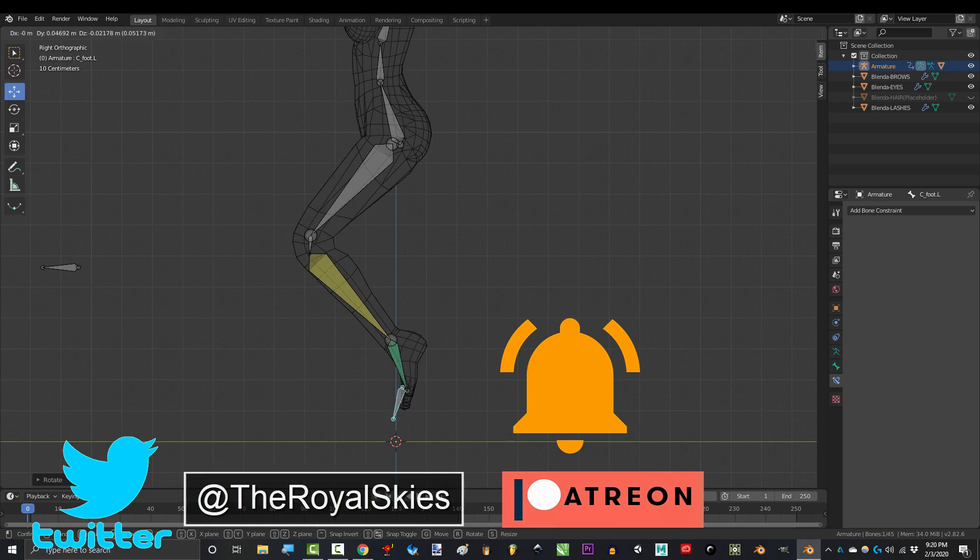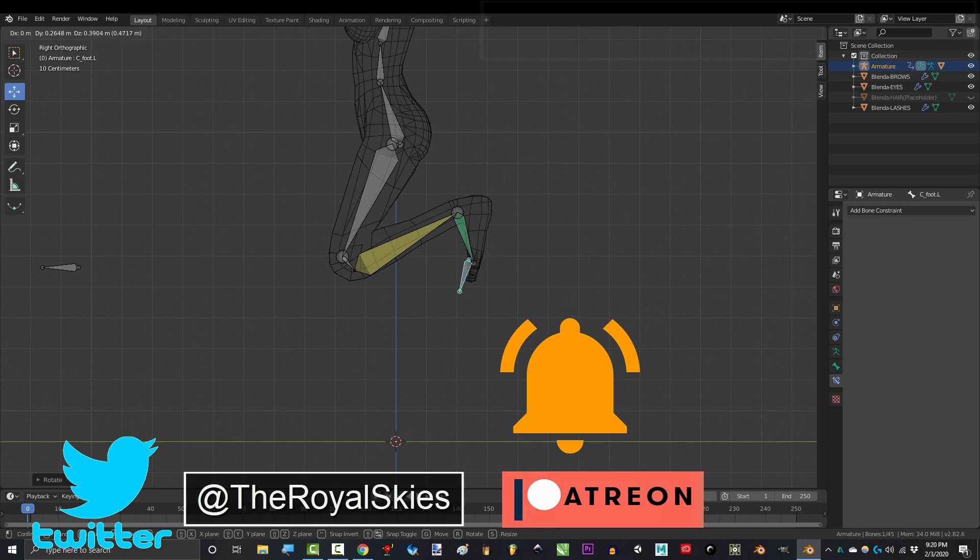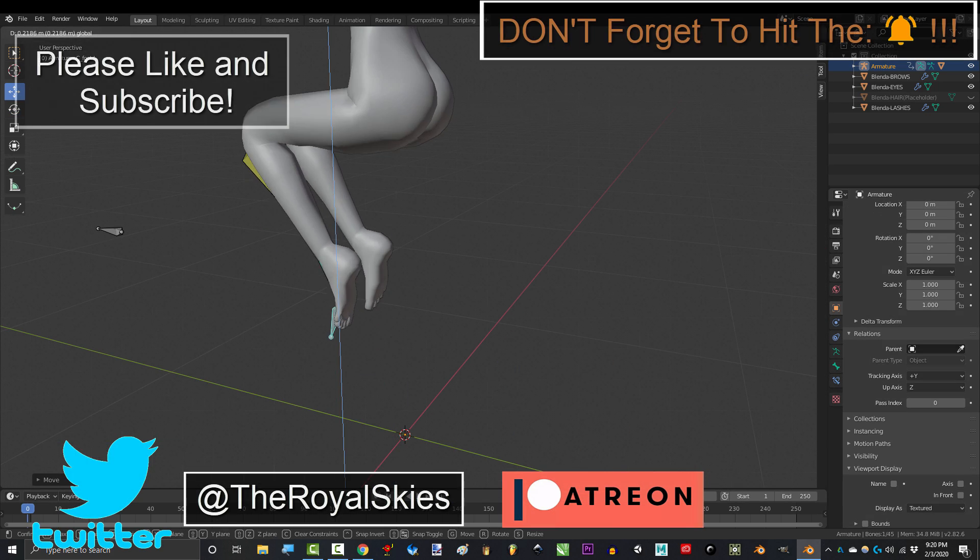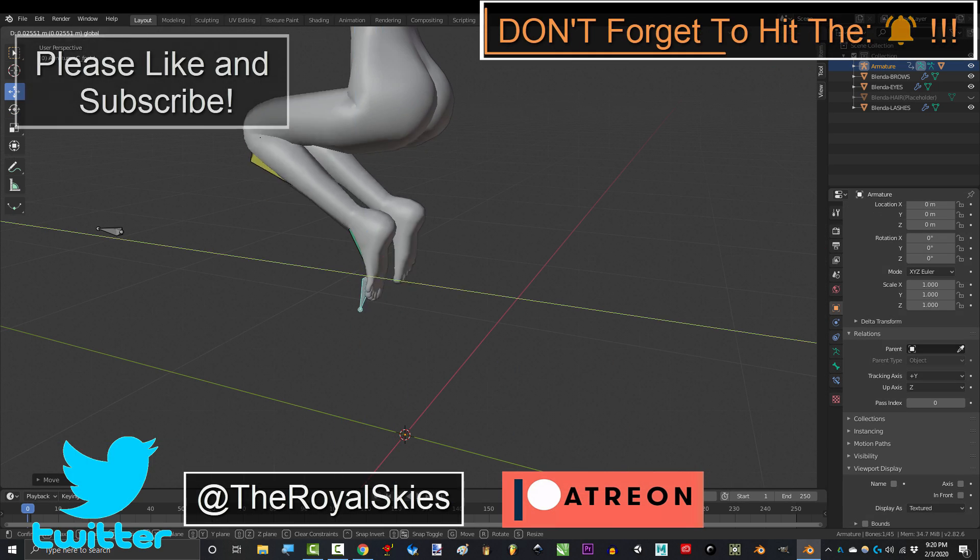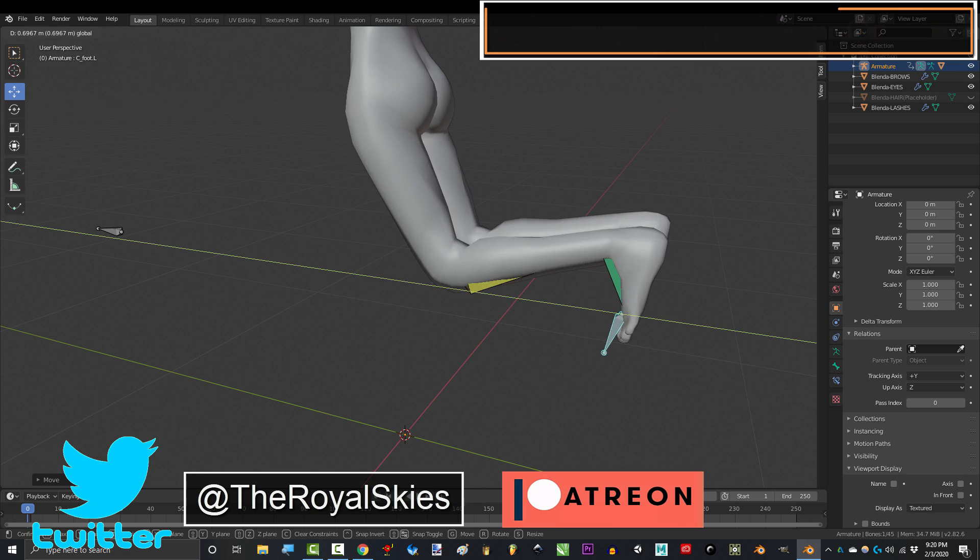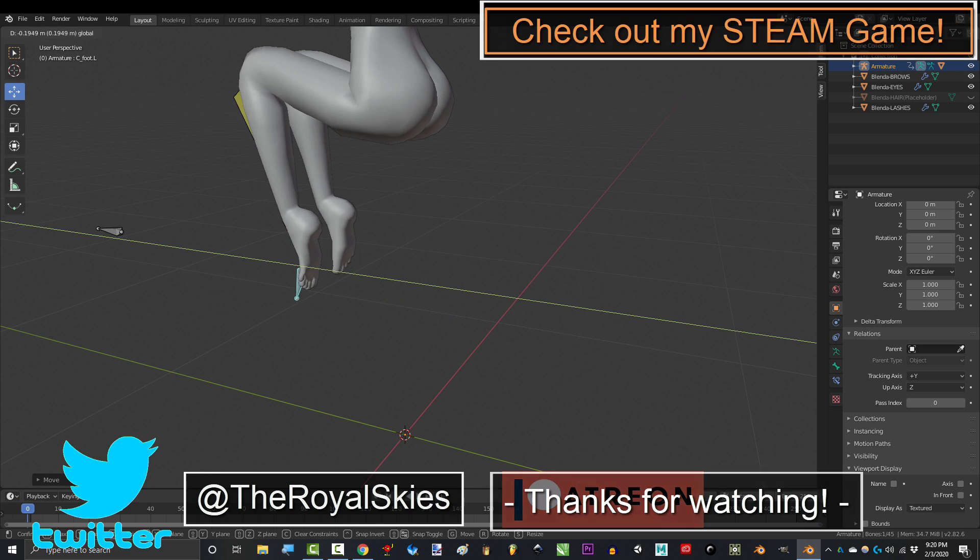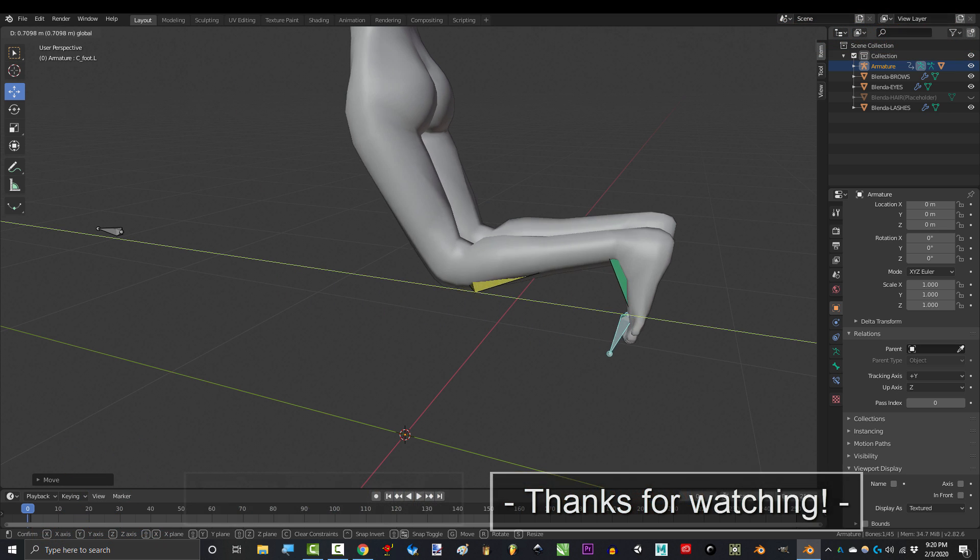Hope that helps. If you enjoyed this video, please don't forget to like, subscribe and ring that bell. Hope you have a fantastic day and I'll see you around.